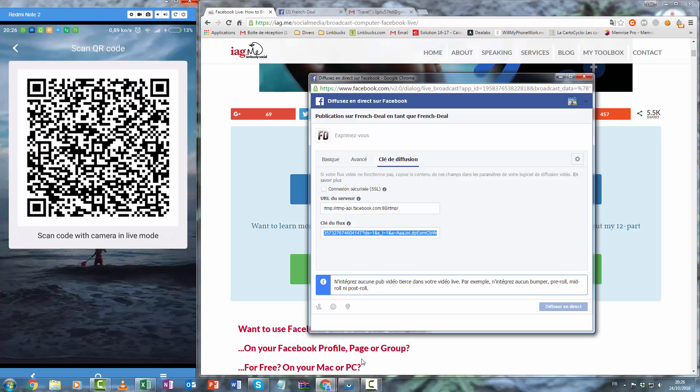Now we must scan this code, so in live mode camera.